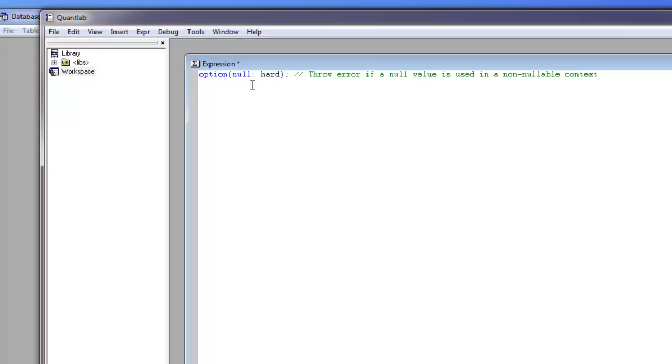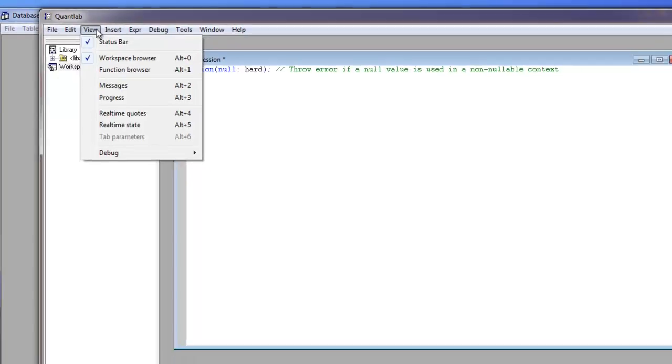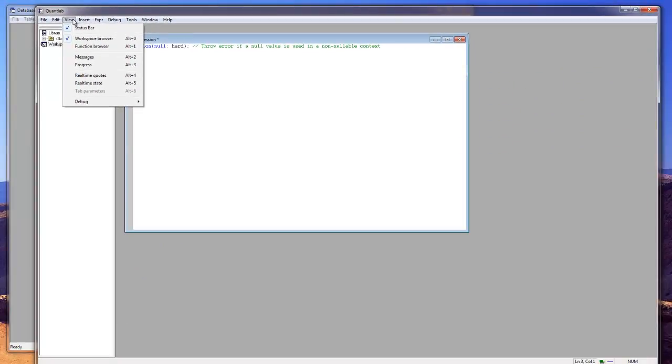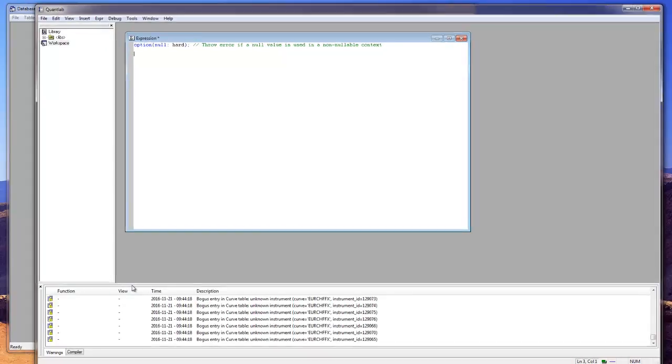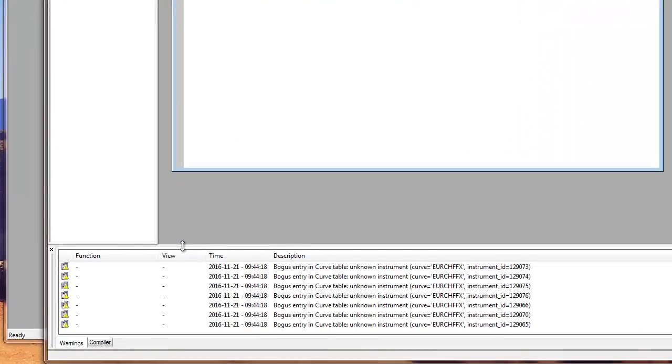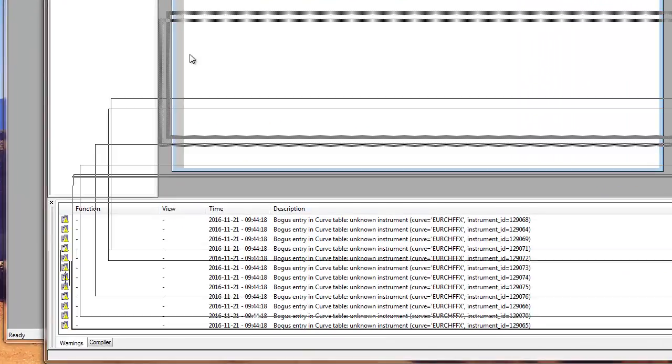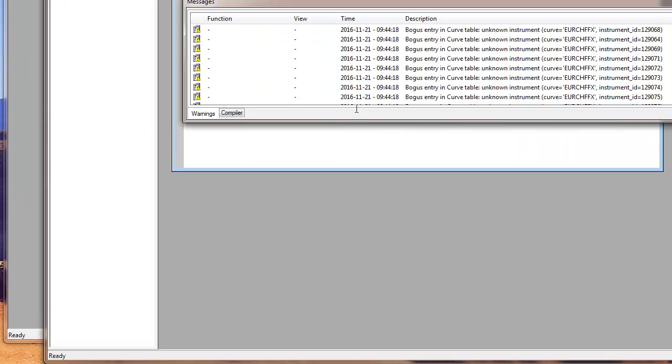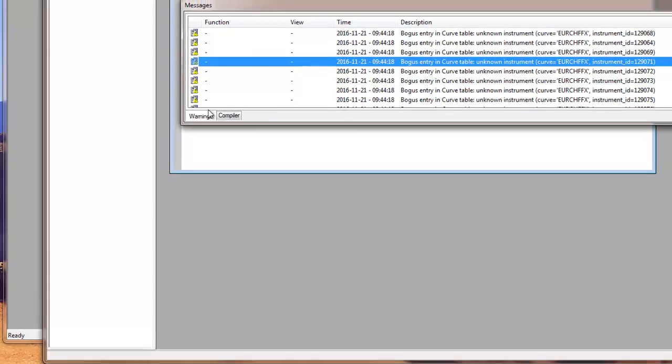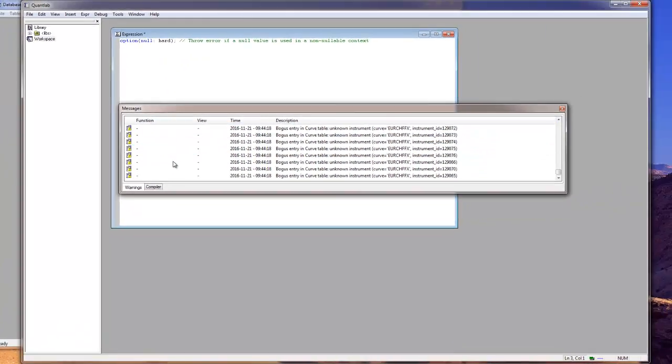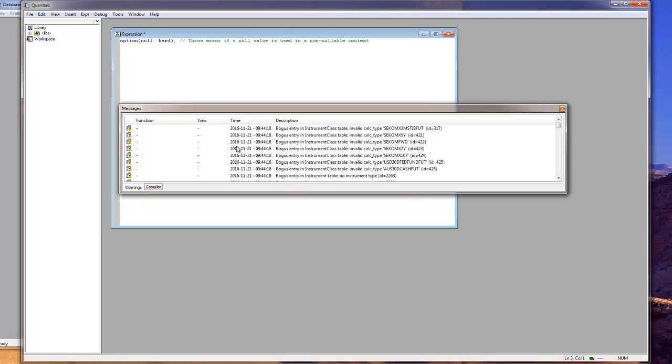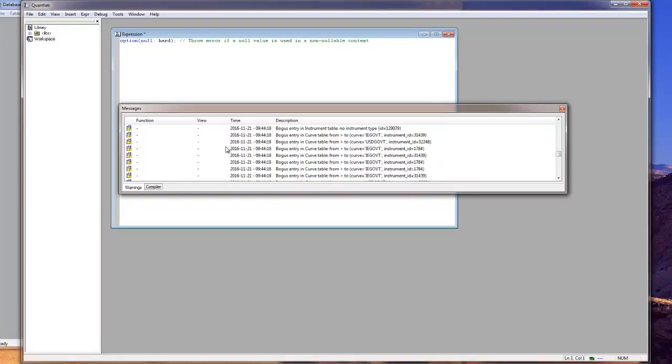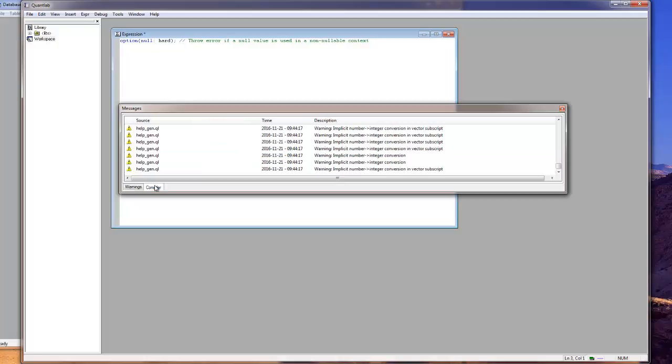Then when you're coding you might want to see how your compiling is going or if you're having any runtime errors. Then we can view the messages here at the bottom. And you can move these windows around and dock them. And you have warnings, runtime errors. Here you can see on initialization that some of the instruments were not initialized. And you have the compiler and you get compiler warnings when you're coding.